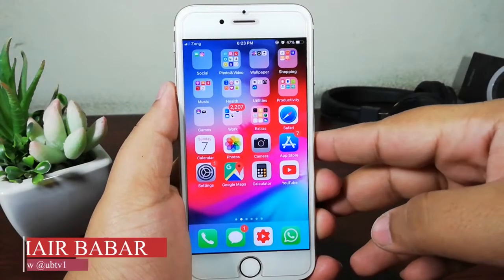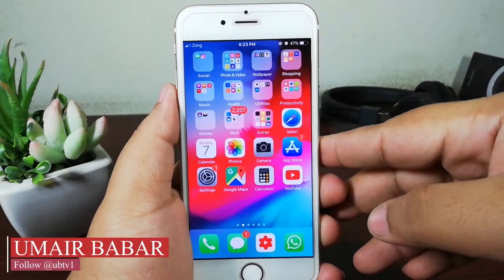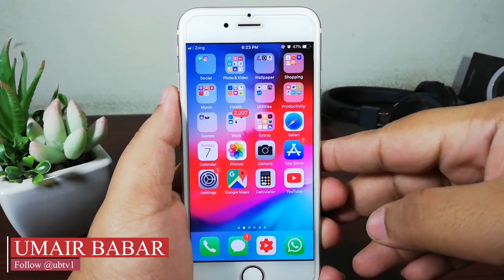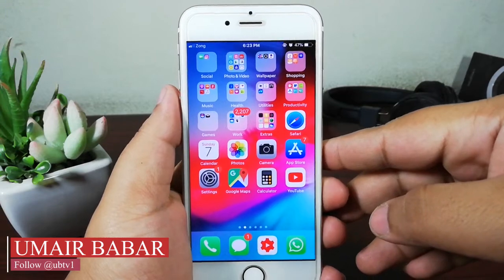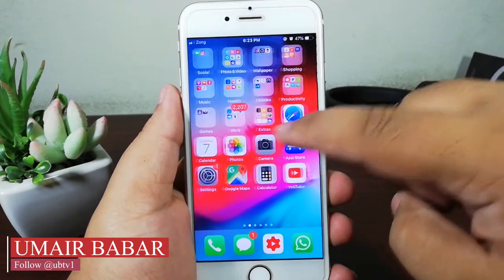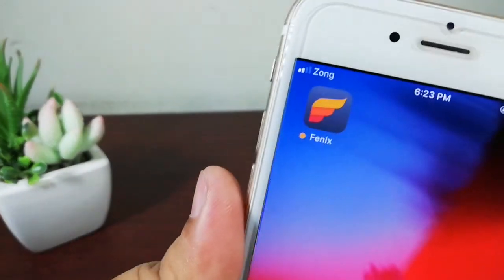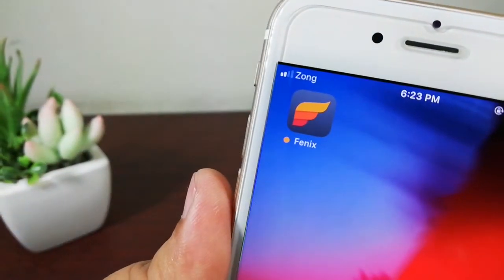Hey guys, what's up! My name is Umar, you are watching iUmar, and welcome to another episode of Best Apps of the Week. Let's start with the very first one: Phoenix for Twitter.